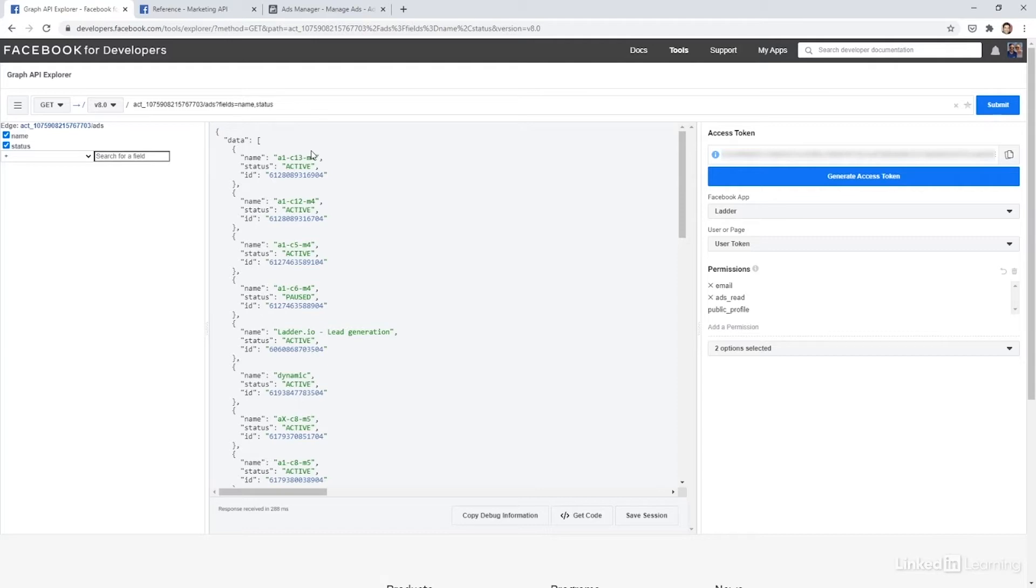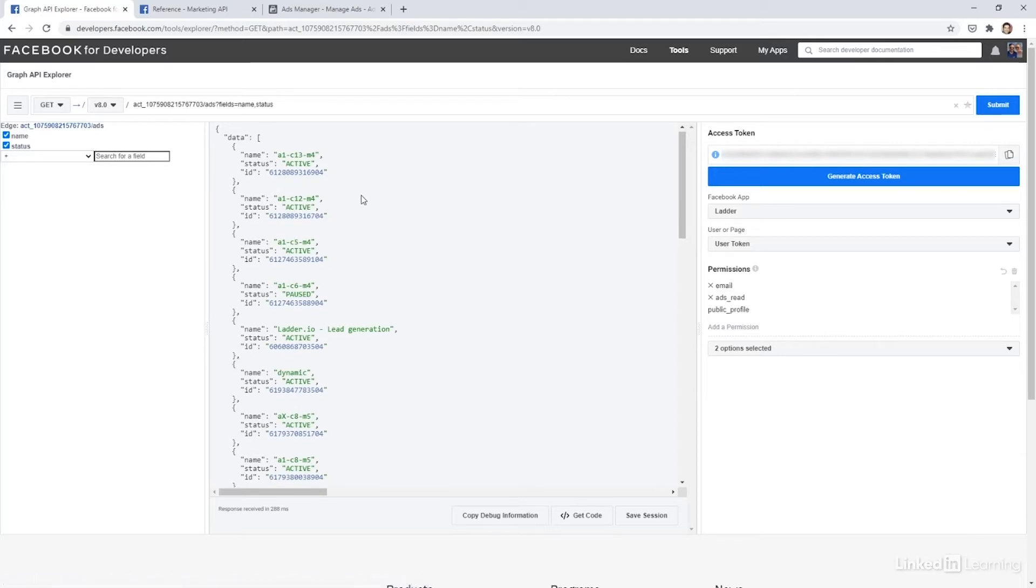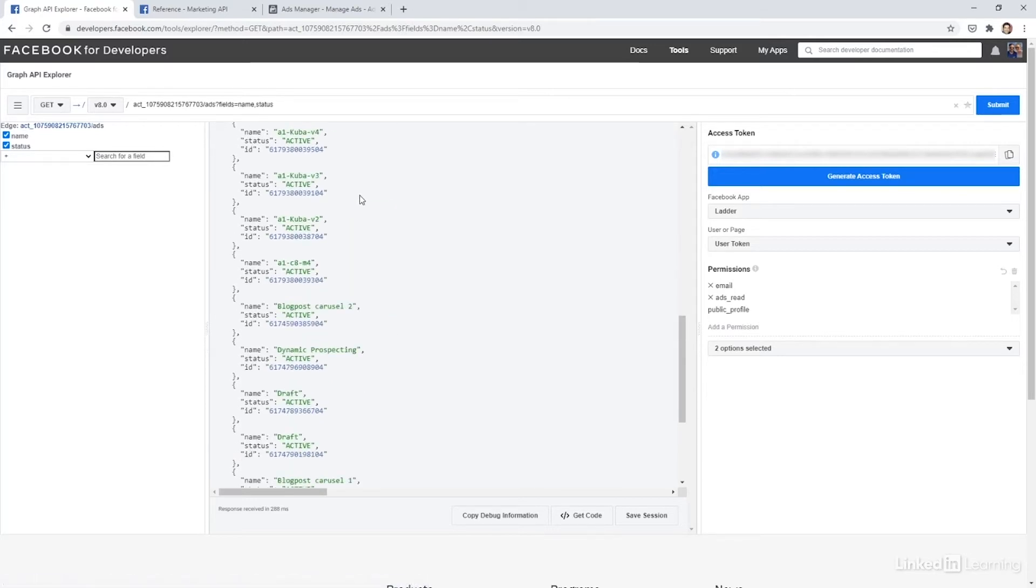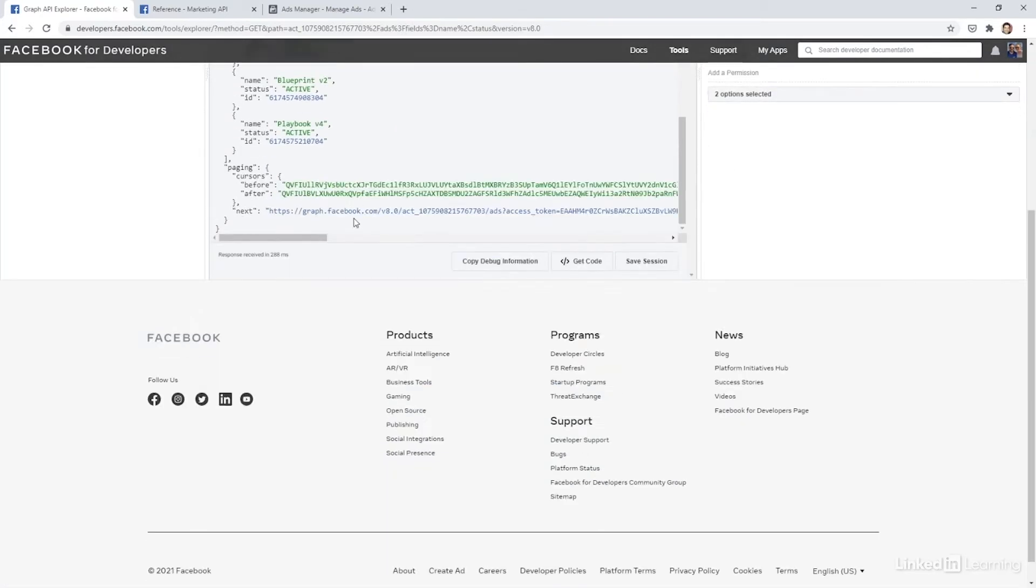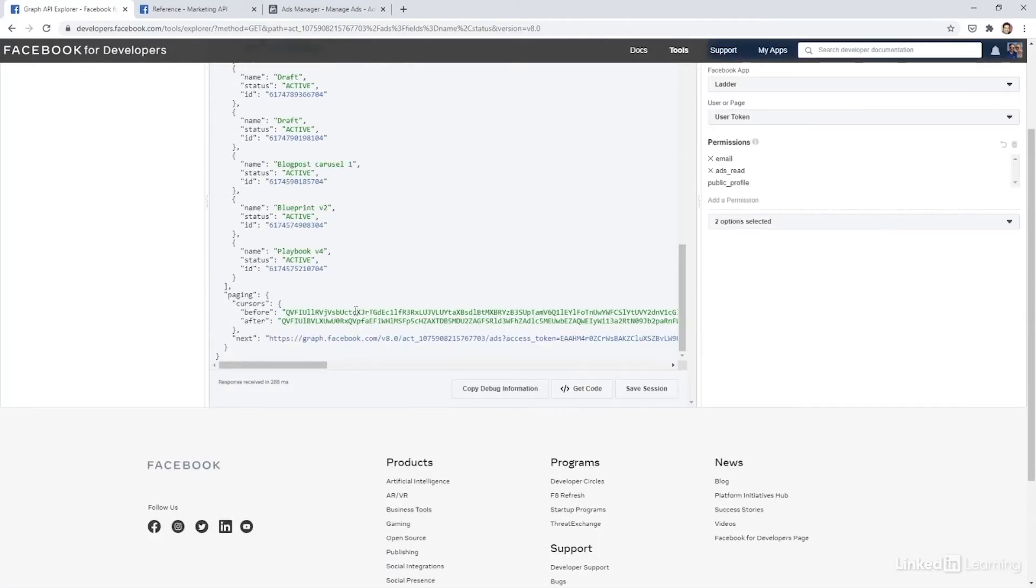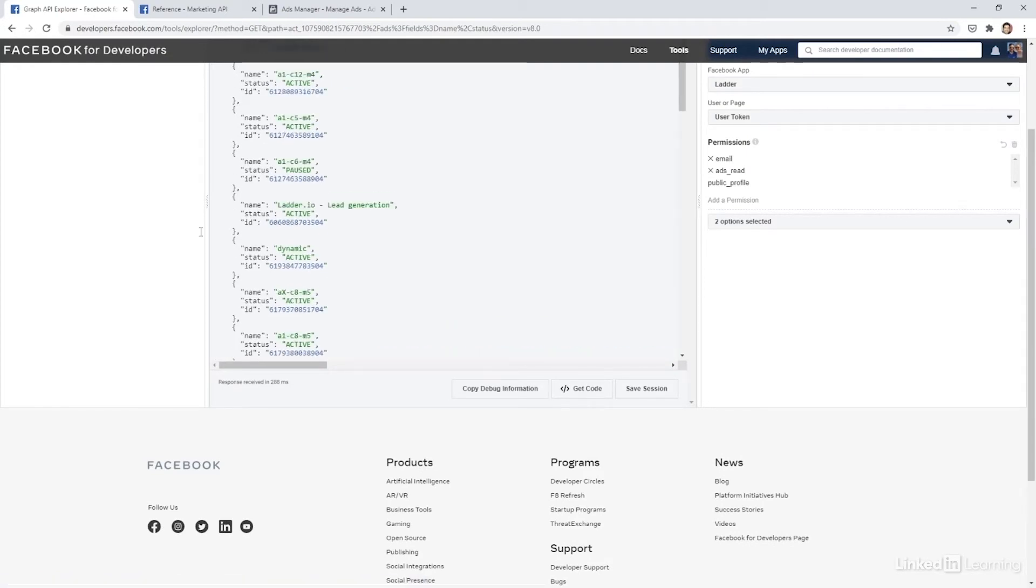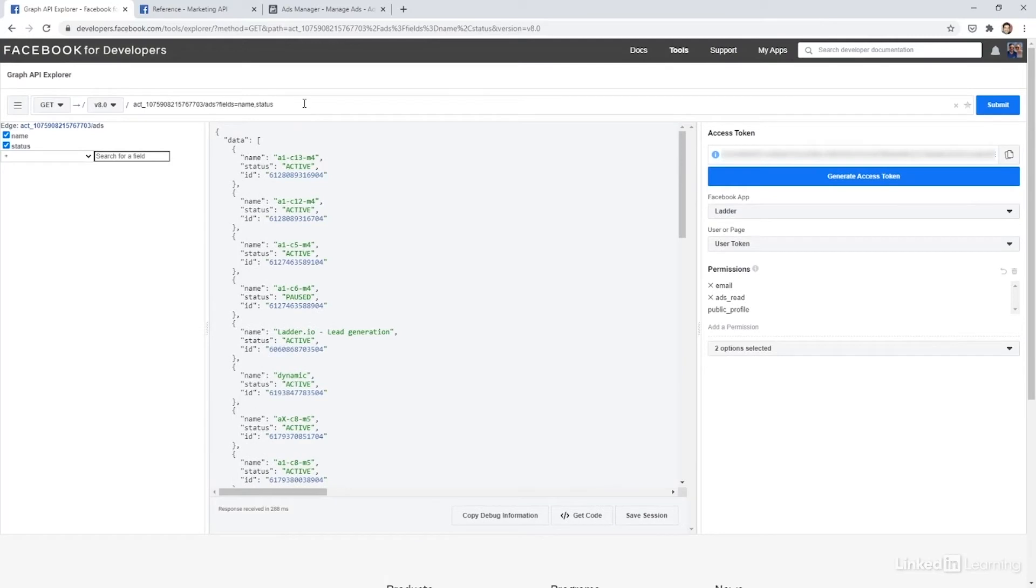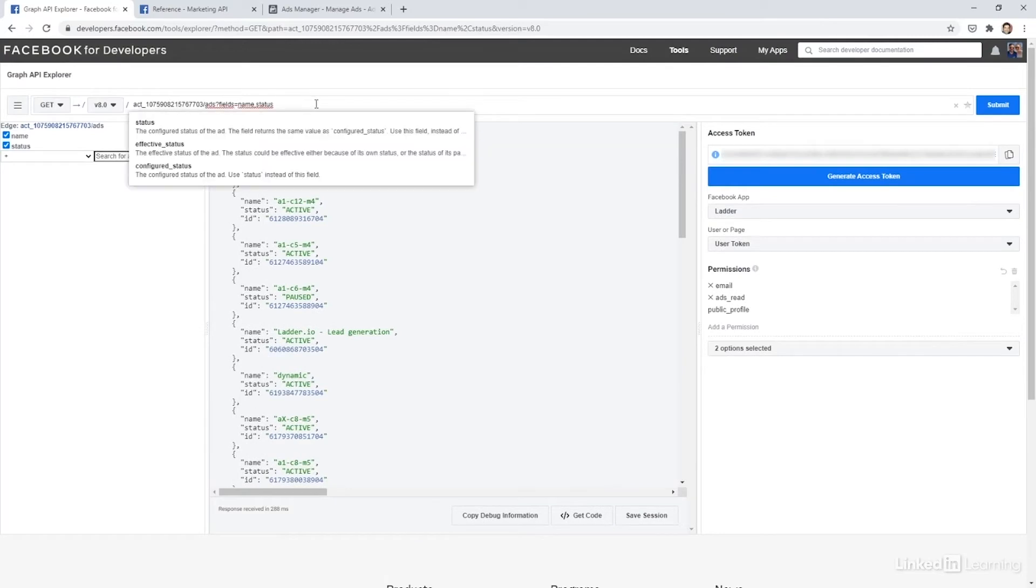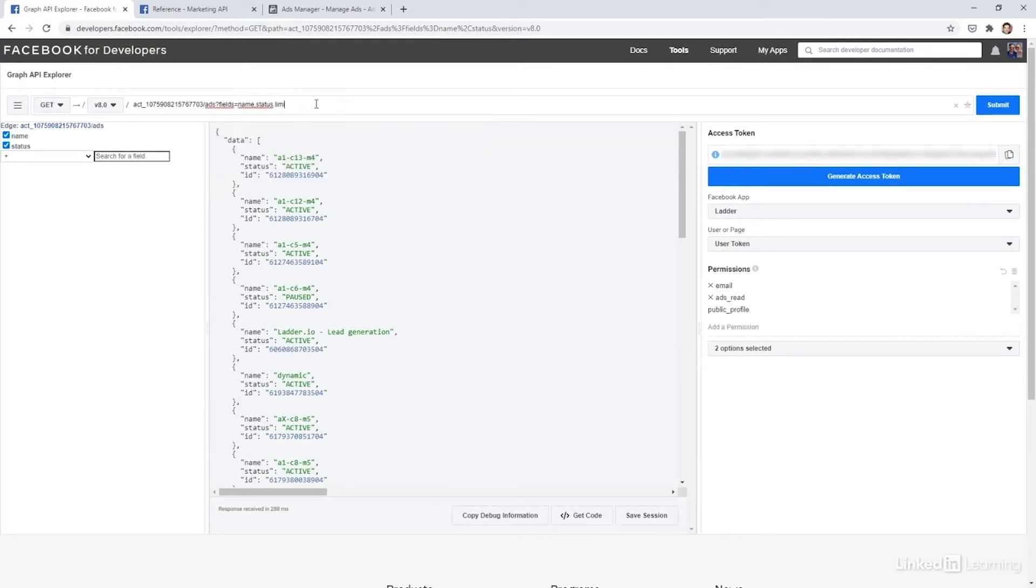A few things to know about these pages is one, if you click into any of these IDs, it will actually take you to the endpoint for that ad. And then two actually returns just 25 results. And you actually have to click next to get to the next set of 25 results. Alternatively, if you scroll up, you could actually just put dot limit and then choose how many you'd like. You can have up to 5,000 return.